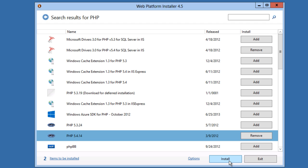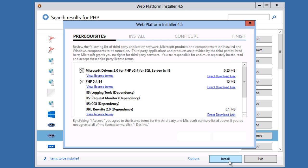And I click Install. WPI will prompt me to install the dependencies.